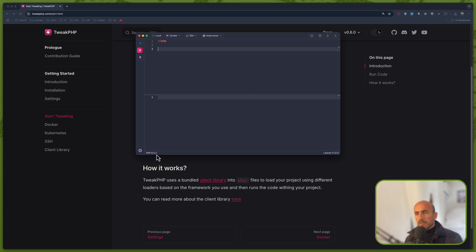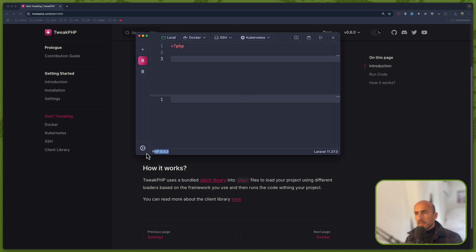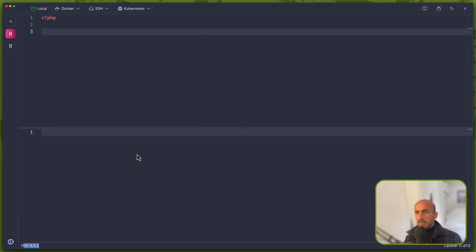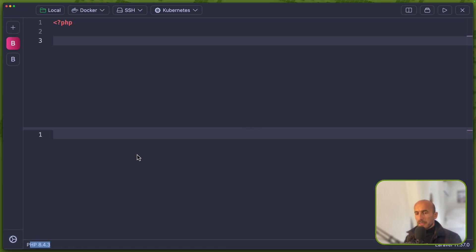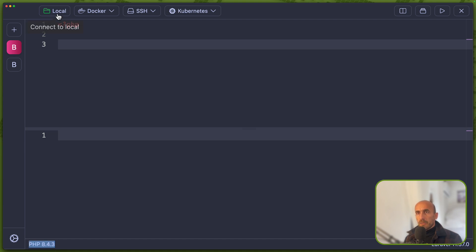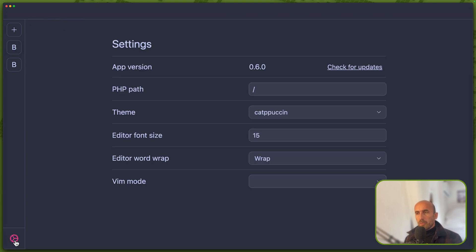Also here, down there we have the PHP version. Let me just make this larger. Here we have a PHP version, using local. Now, as I told you, if you work with herd.